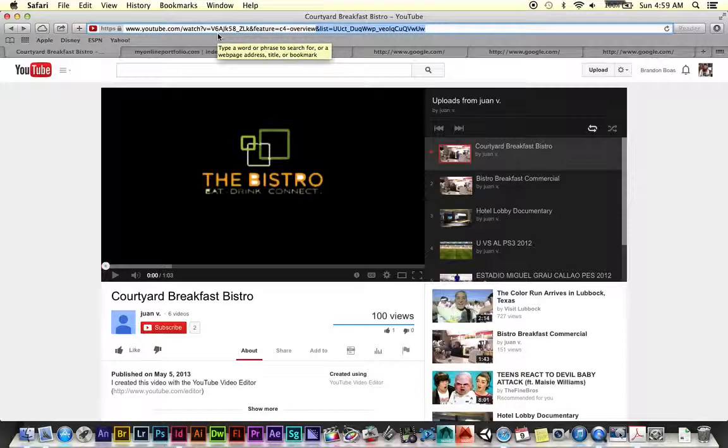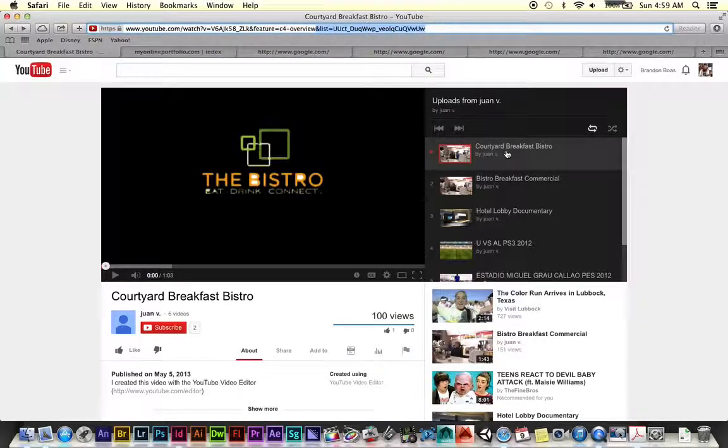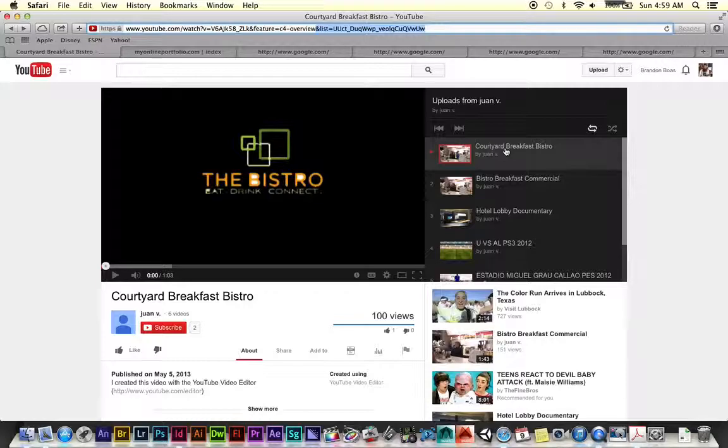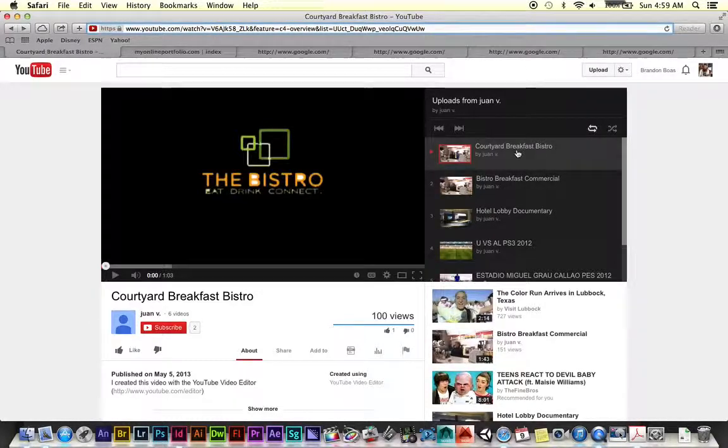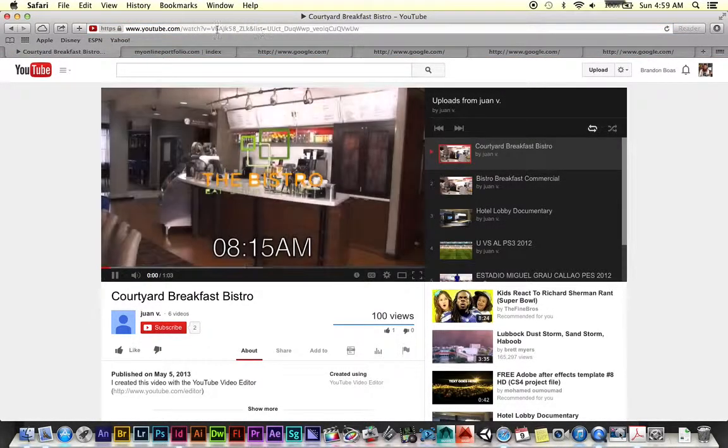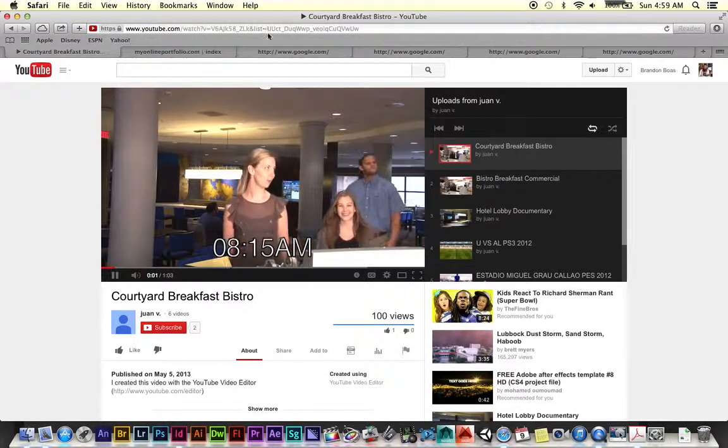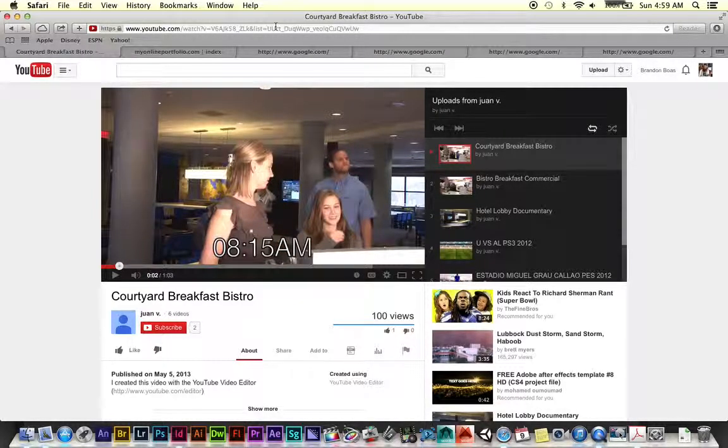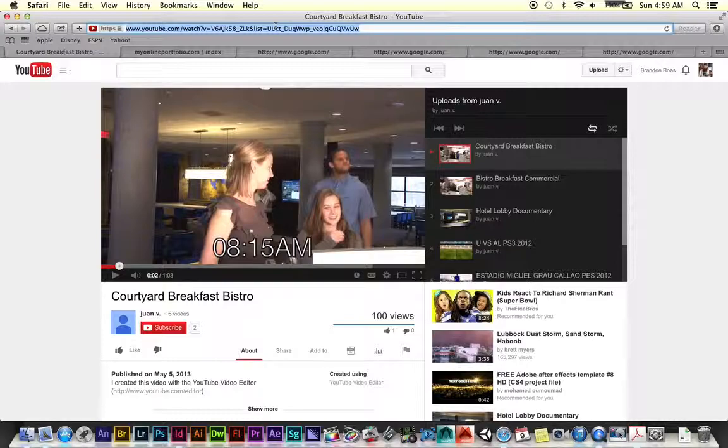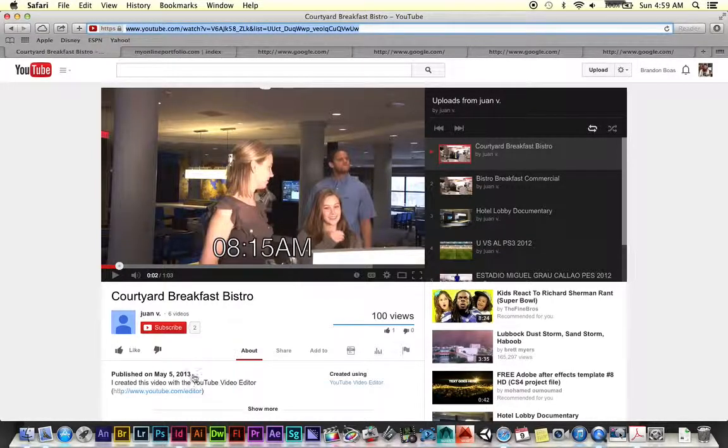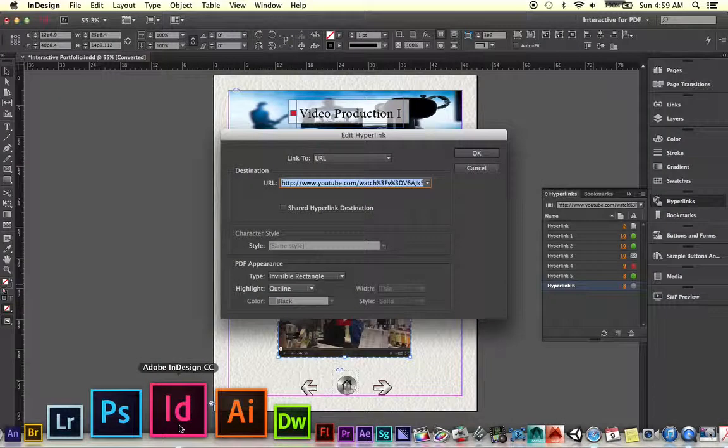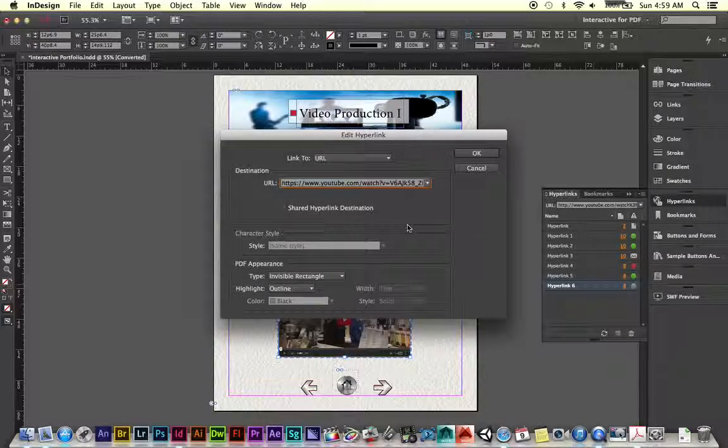So here's how you fix it. Before you start playing this video, just go over to your playlist and left click on whatever video you want to link towards. So in this case, I want to change my courtyard breakfast bistro. And when I left click on this, watch the address bar, it will end up changing. You see what it did up here? So now what I can do is I can select that, do a command C for copy, go back to my InDesign document and do a command V for paste.